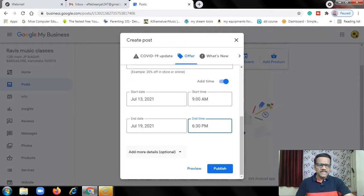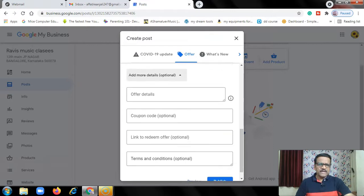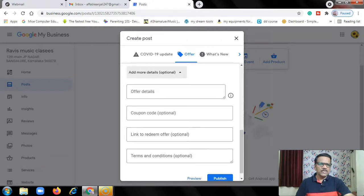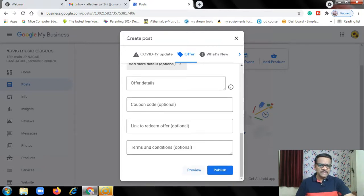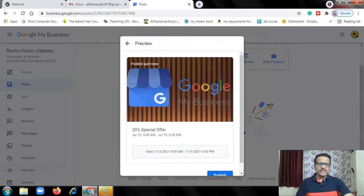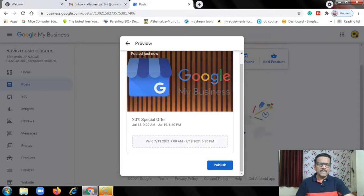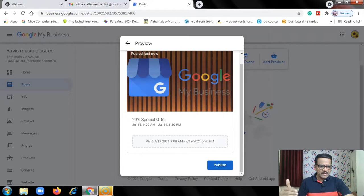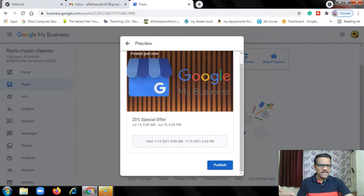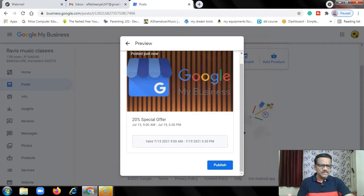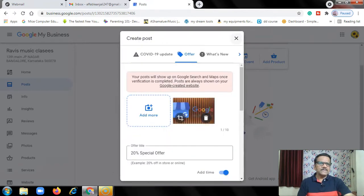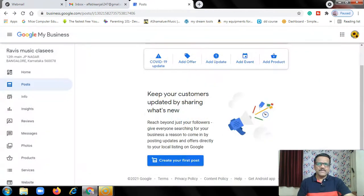Then add more details. This is optional. You can add offer details, coupon code, link to redeem offer. You can see how it looks by clicking Preview. This is the option: 20% special offer, July 13 to July 19, valid. Then choose to publish. Publish.